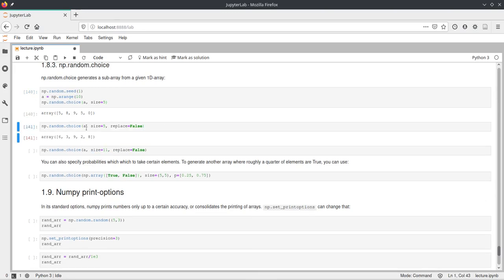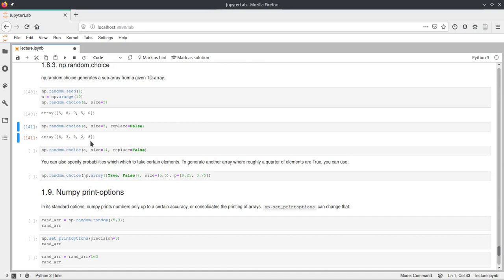And this is the same call, but this time we just pass replace equals false. And now every value we have here is unique. And it was basically chosen from the array without replacing it afterwards.